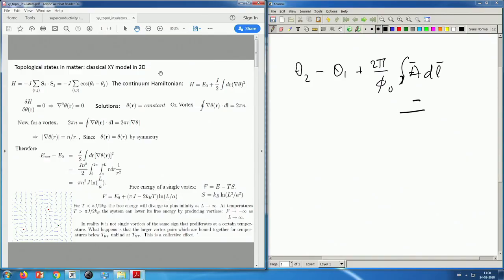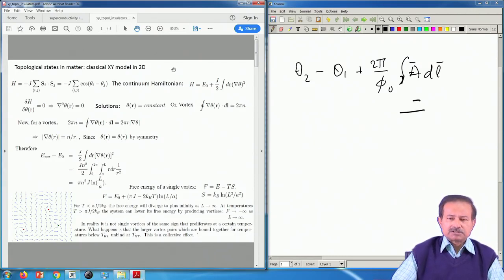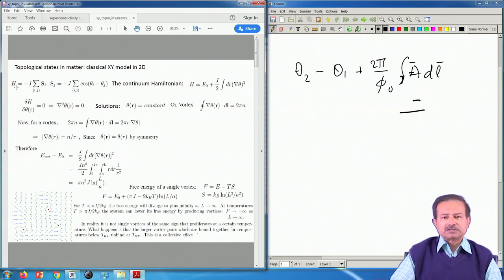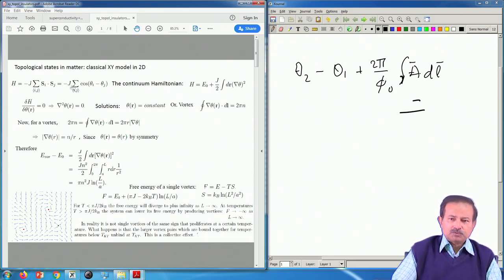We will discuss topological states in matter, which have become extremely important in condensed matter physics in the last 15 years. Some of these were known for a long time, but only recently three physicists got the Nobel Prize for bringing this topological aspect to the fore. These were Kosterlitz, Thouless, and Duncan Haldane. The first such example was done by Kosterlitz and Thouless in the US and Berezinskii in the former USSR, and what they showed was really remarkable.